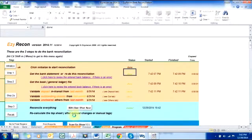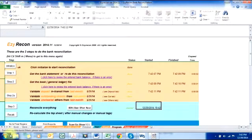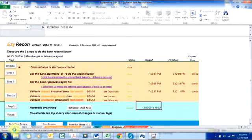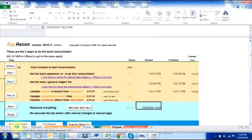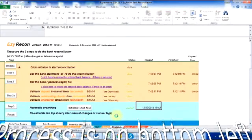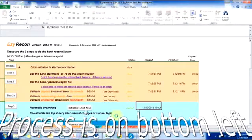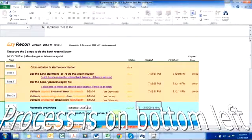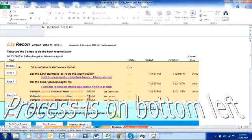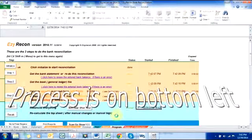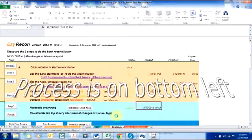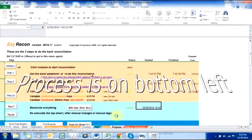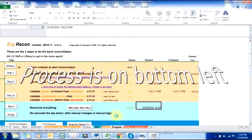You will notice that on the bottom left corner here you could see the processes being done. There are about 85 processes to do an actual bank reconciliation. Let us see how long it will take us to do two months of bank reconciliation using EasyRecon.